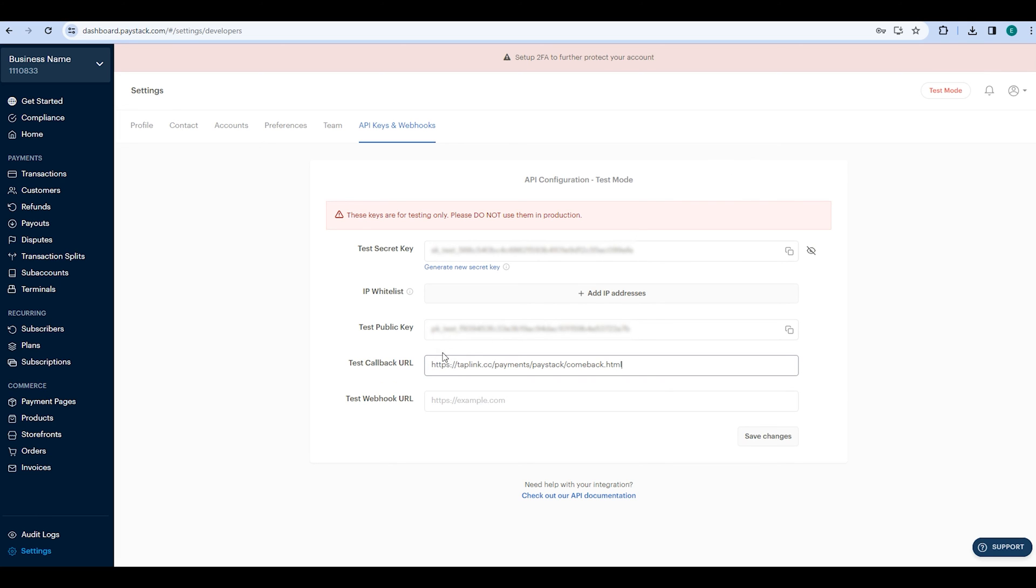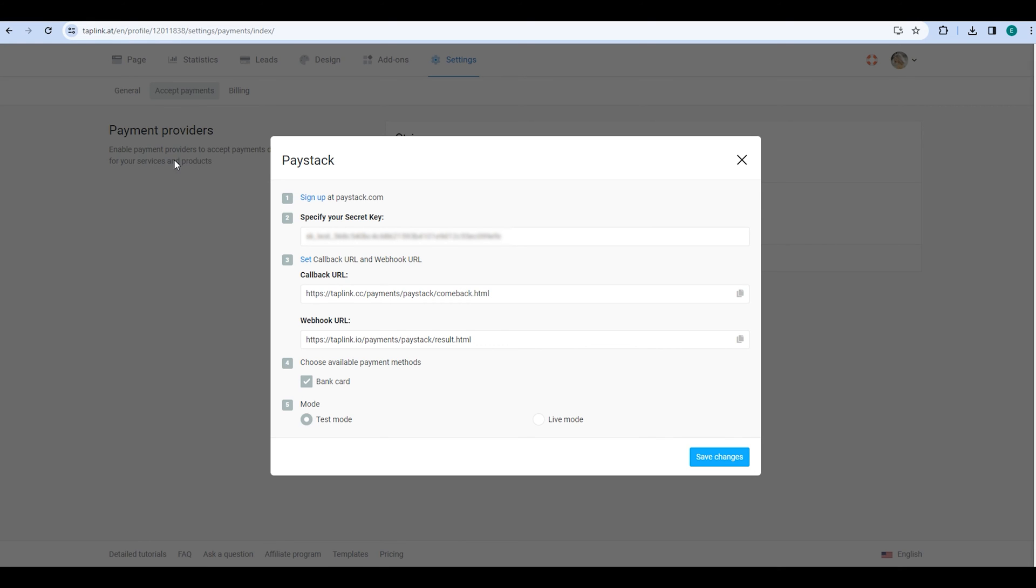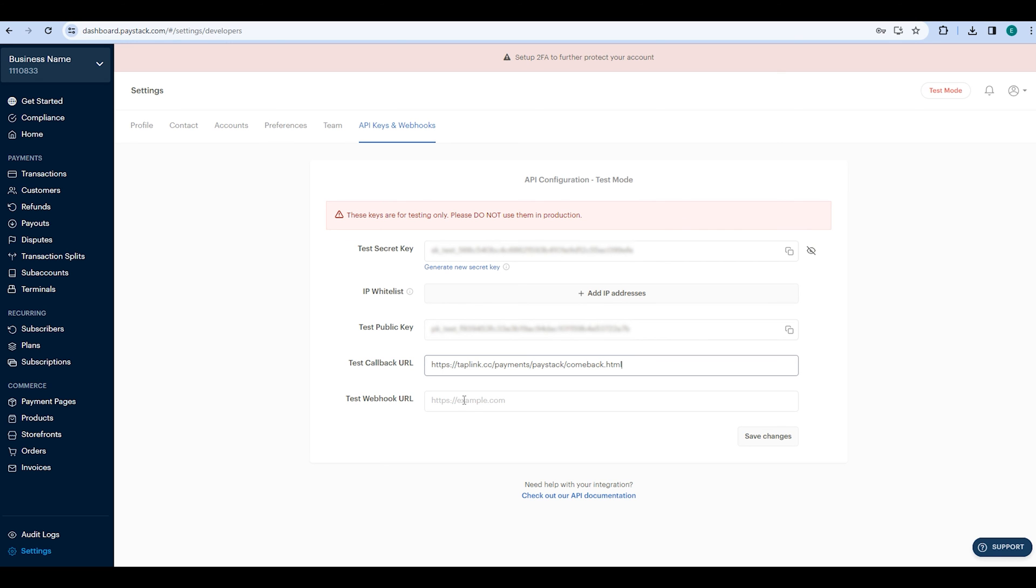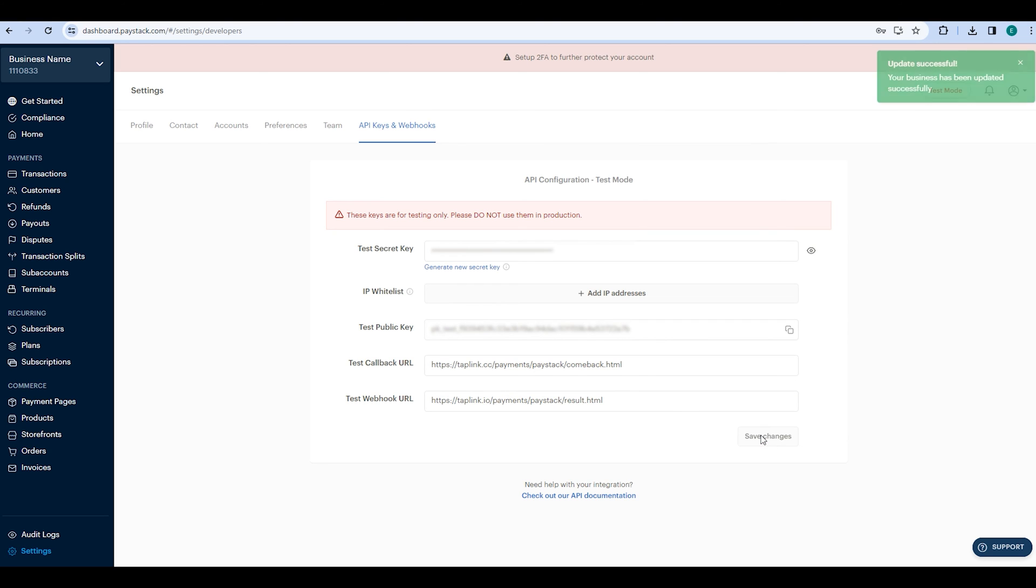Then go back to Taplink, copy the webhook URL, go to Paystack and enter it in the test webhook URL field. Finally, click on Save changes.